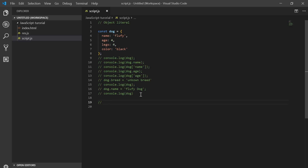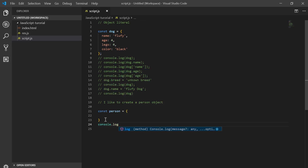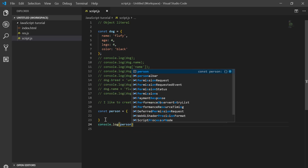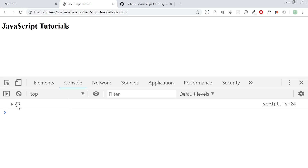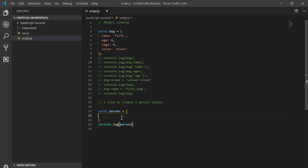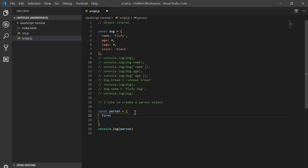I like to create a person object. So an honest person — this is how you create it — and this is an empty object. Let's print it out to get the name; it's empty.